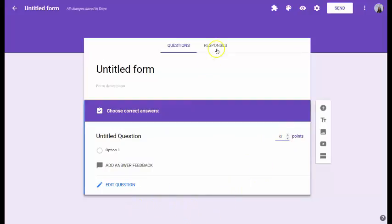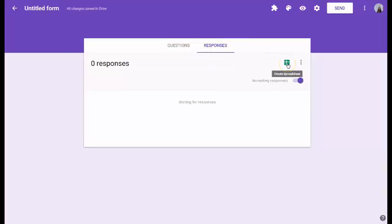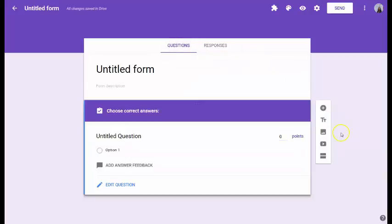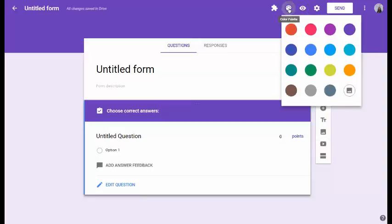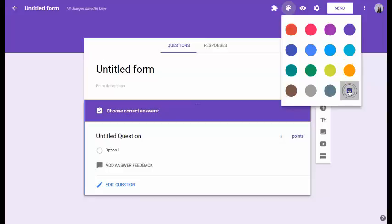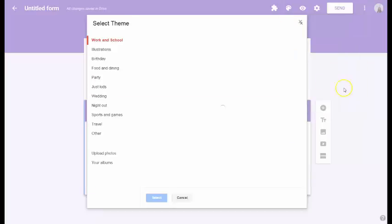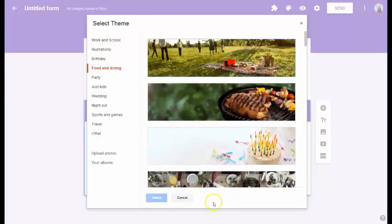Then when you go to the Responses, it will have it all graded right there for you. You can also, under Responses, create a spreadsheet right here by clicking on the Spreadsheet icon. You can also insert images, YouTube videos, and you can change your color palette.